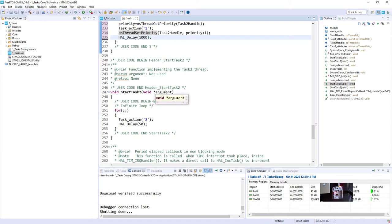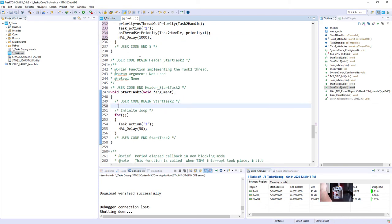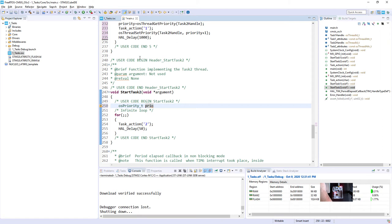Let's continue with task2 execution. So here, in fact, we will modify as well the priority of this particular task, so task2. So we need, again, this osPriority_t value as well. It is local one, so we can name it the same way.